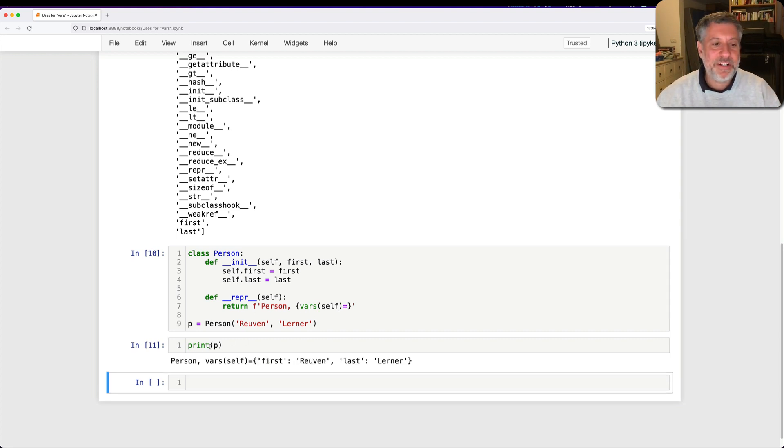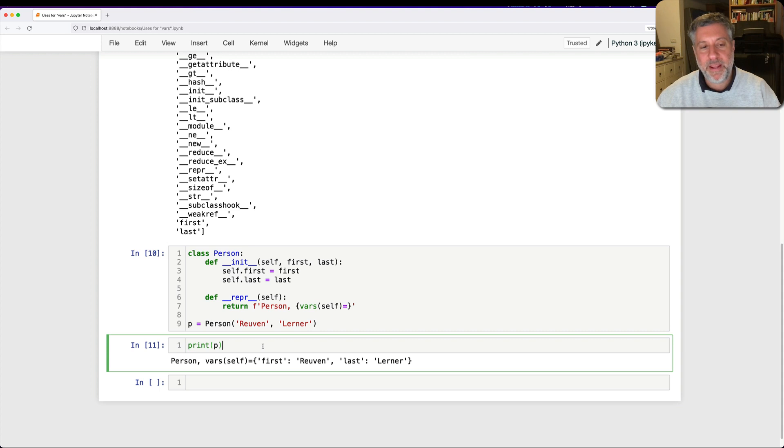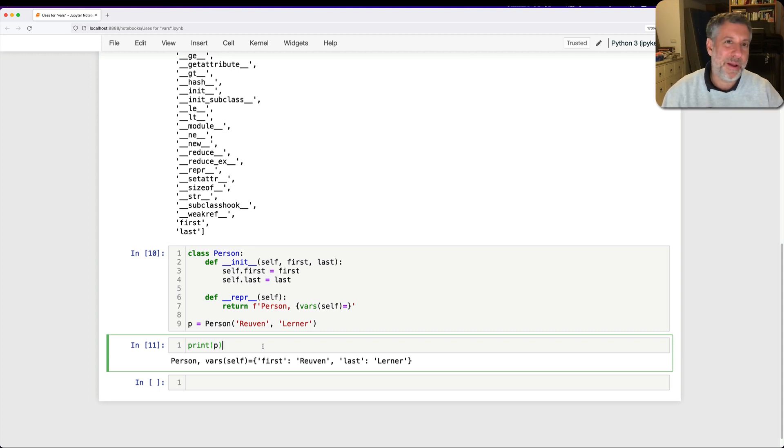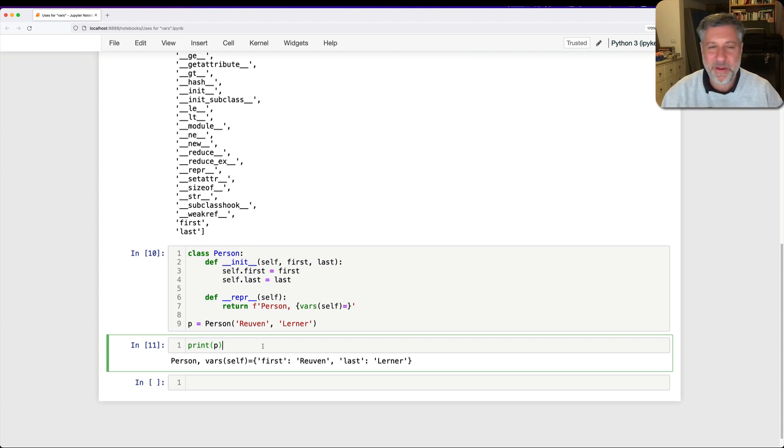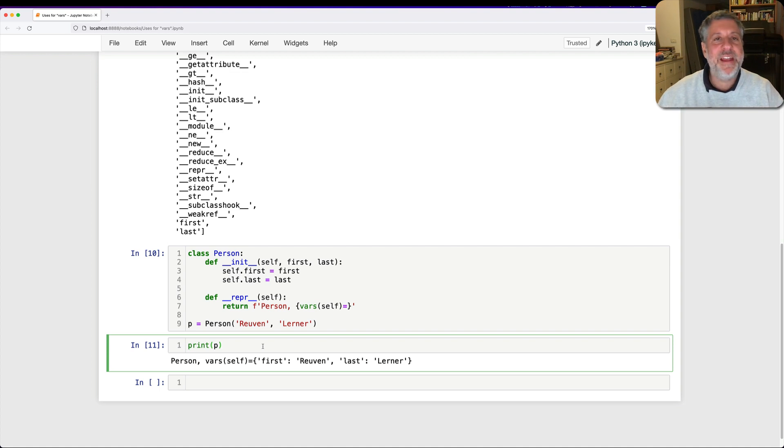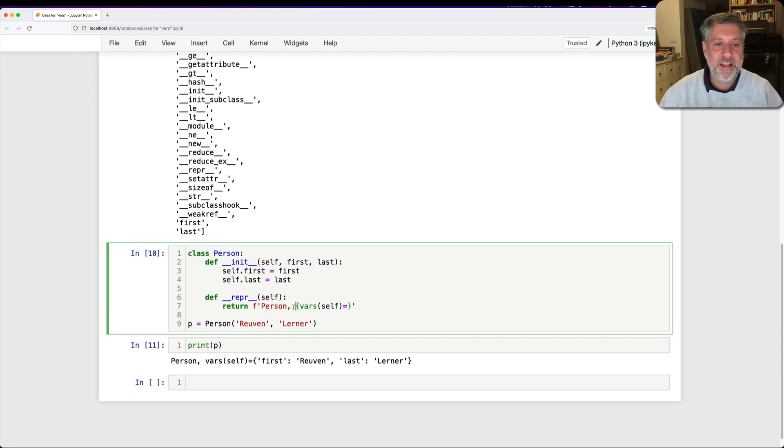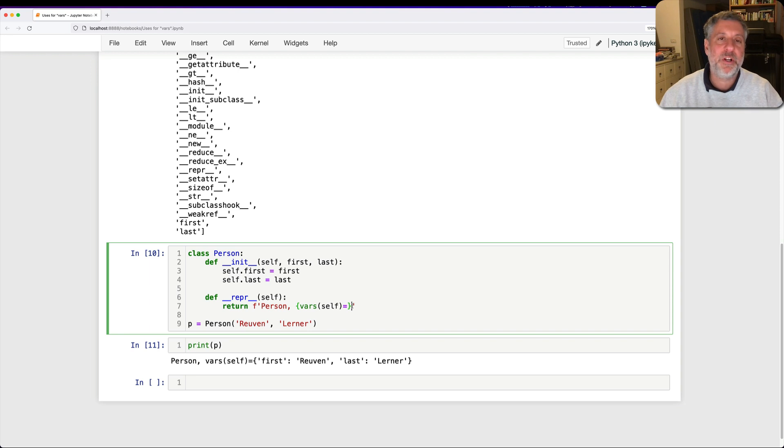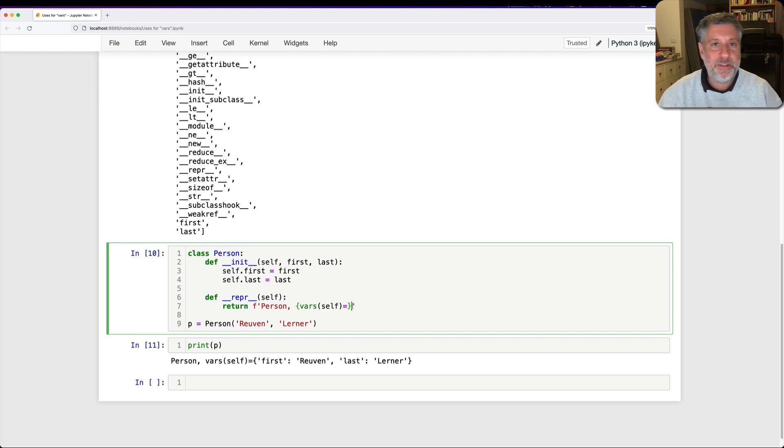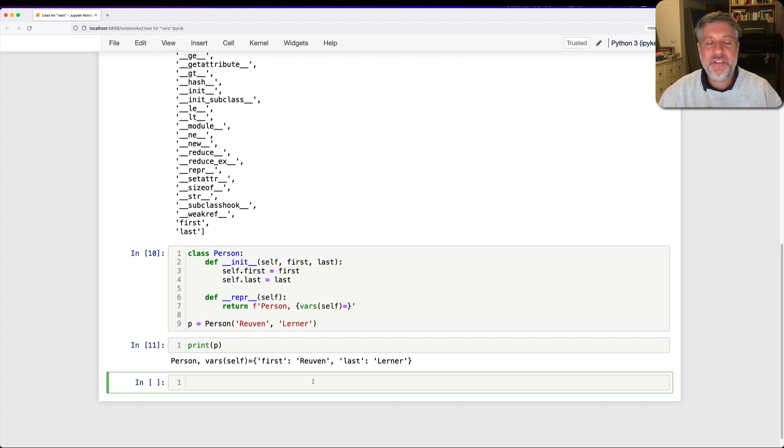So what am I doing here? Every time I print p, Python looks for __repr__. It first looks a little disturbed, but don't worry about that. It looks for __repr__. And then because it found __repr__, it runs it. And what are we doing inside this f-string? We are going to return the string Person, comma, and then whatever we get back from this. What is this going to be? We're going to call vars on self, giving us back that dictionary. And then we see vars of self equals.